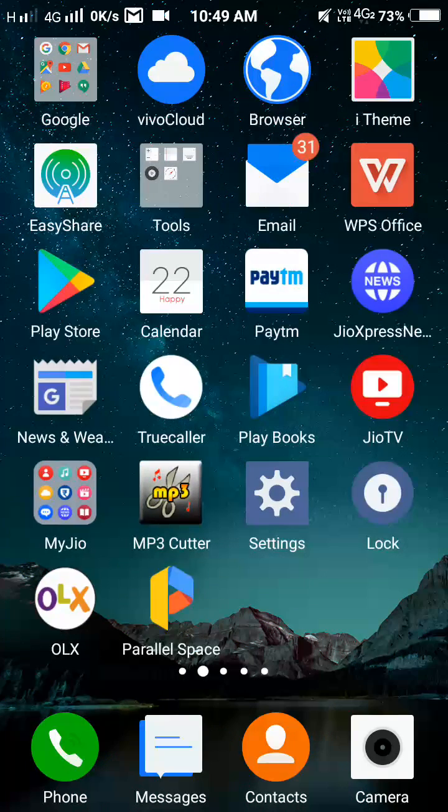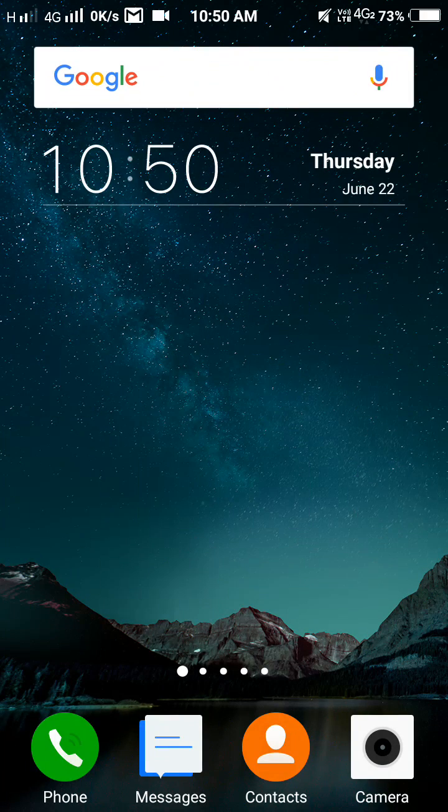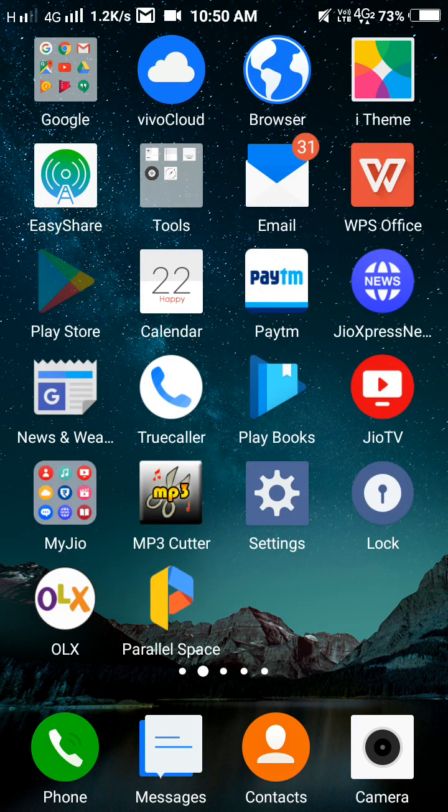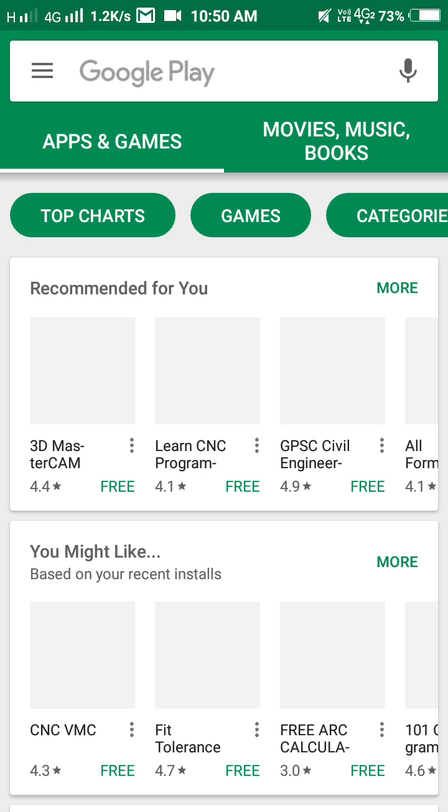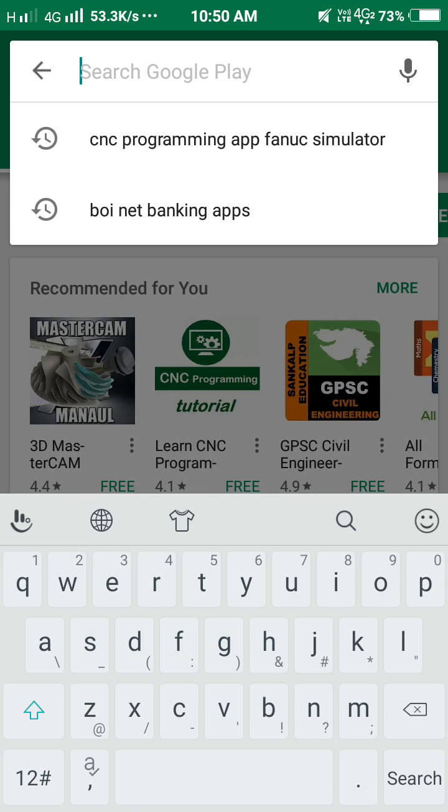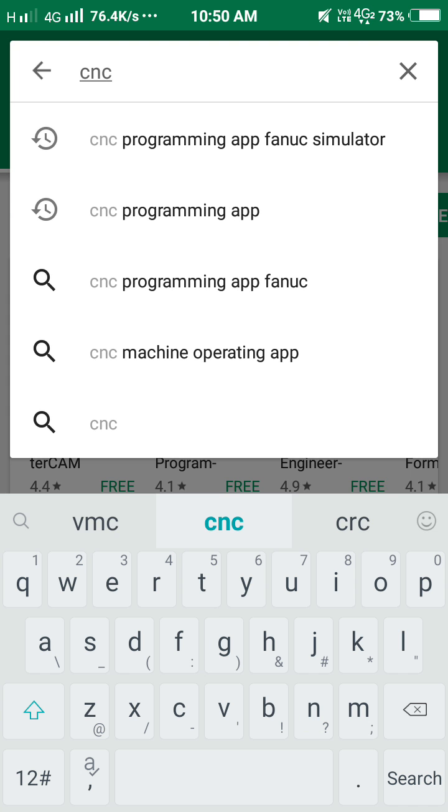First go to Play Store and type CNC tools.